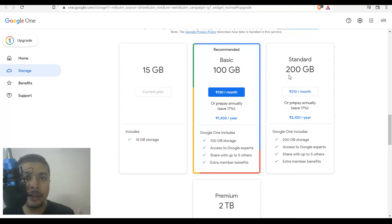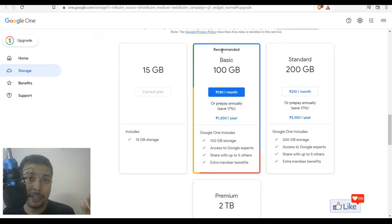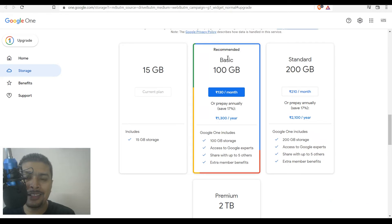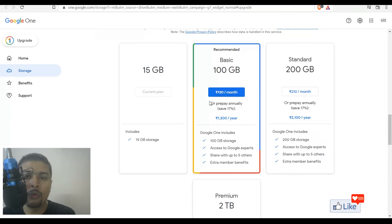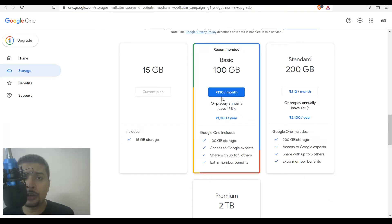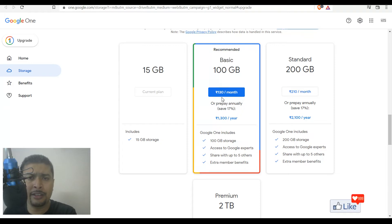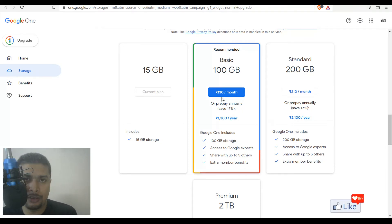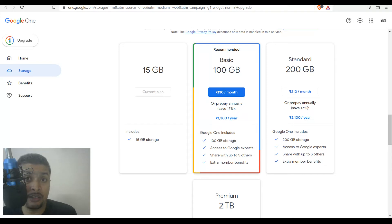It's very cheap. Since I'm based out of India, for a basic account with 100 GB of cloud storage, it is 130 rupees per month — approximately $2. It's even a little less than $2, but roughly $2 for 100 GB of space.